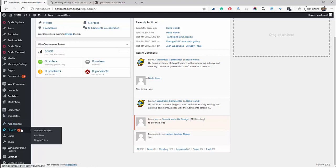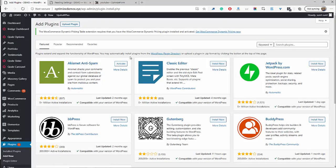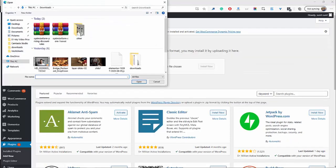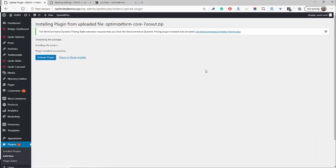Now that we've downloaded the OptimizeForm core plugin, we'll go ahead and find the Plugins menu here, click Add New. My internet connection is running slightly slow, so please bear with me. Then we'll go ahead and click Upload Plugin, then search for the OptimizeForm core plugin. Here it is — go ahead, click Open, Install. Wait for WordPress to do its magic, then go ahead and click Activate Plugin.